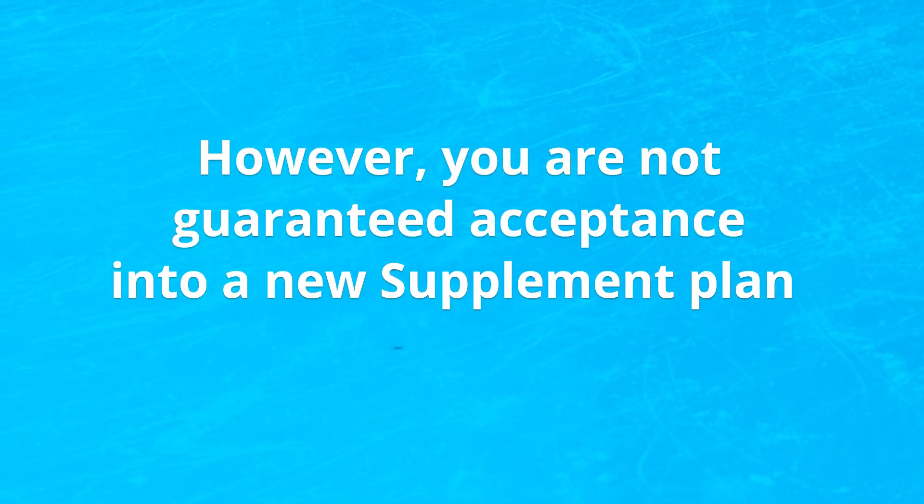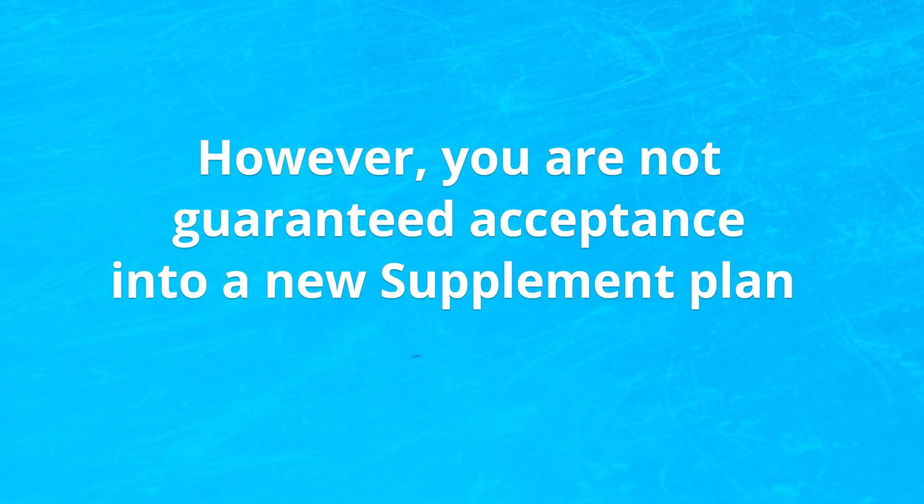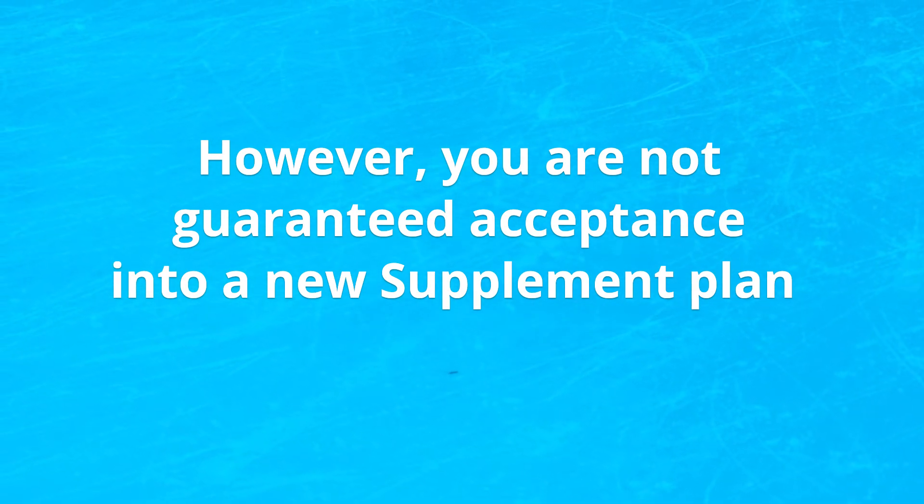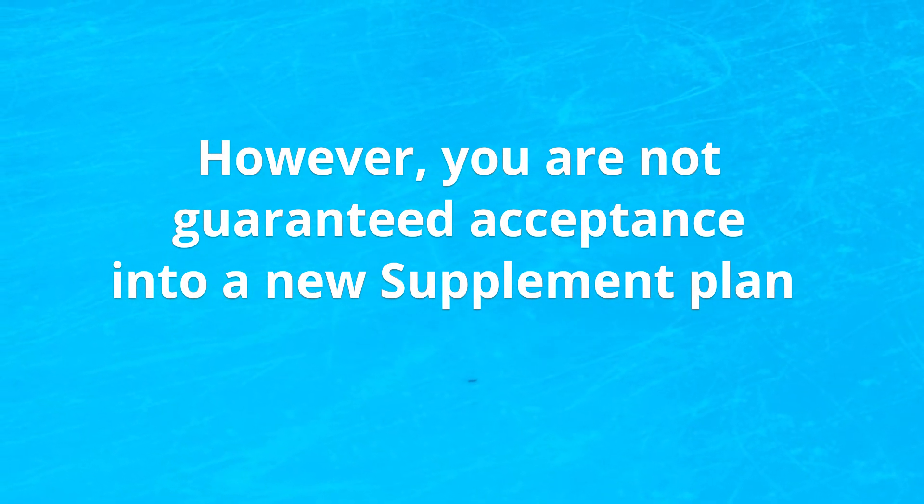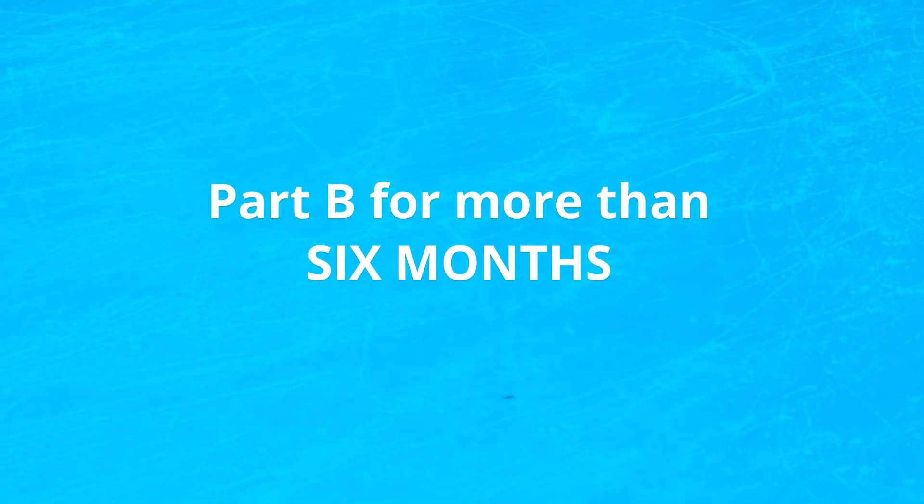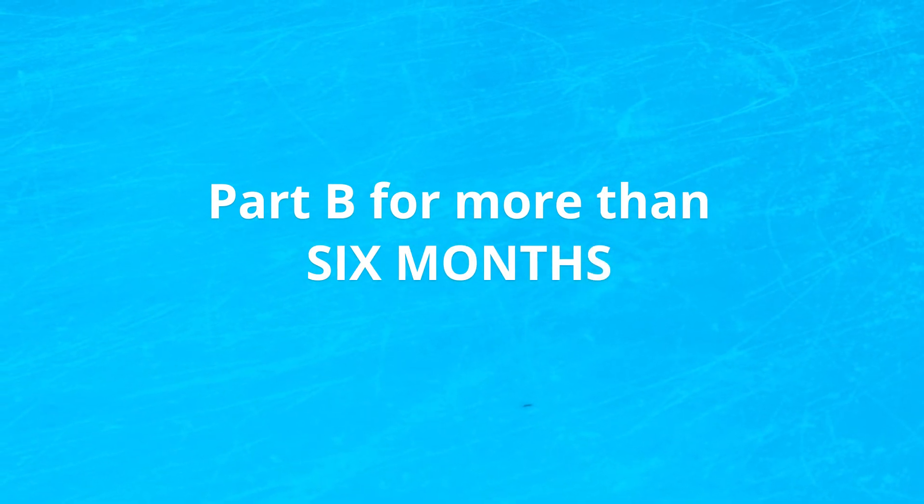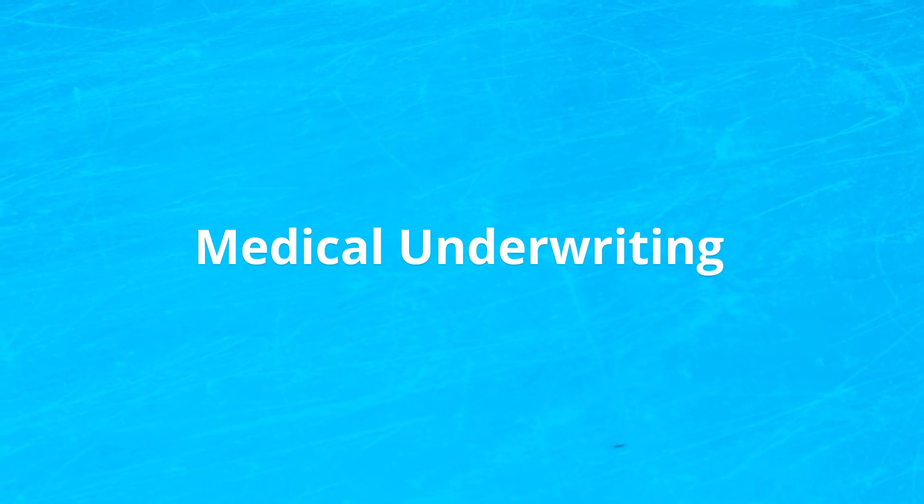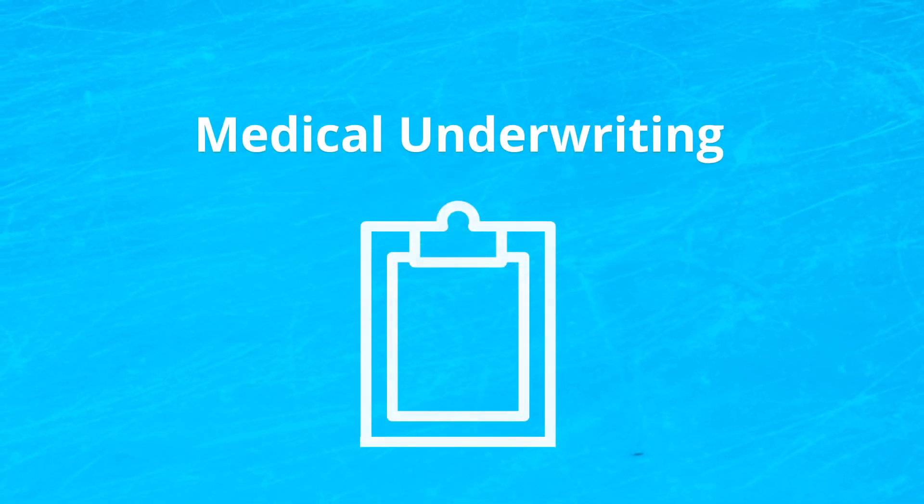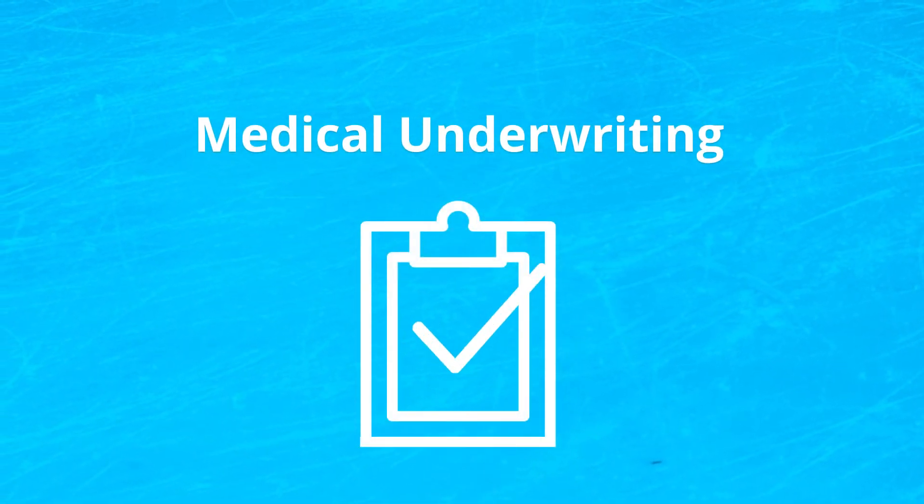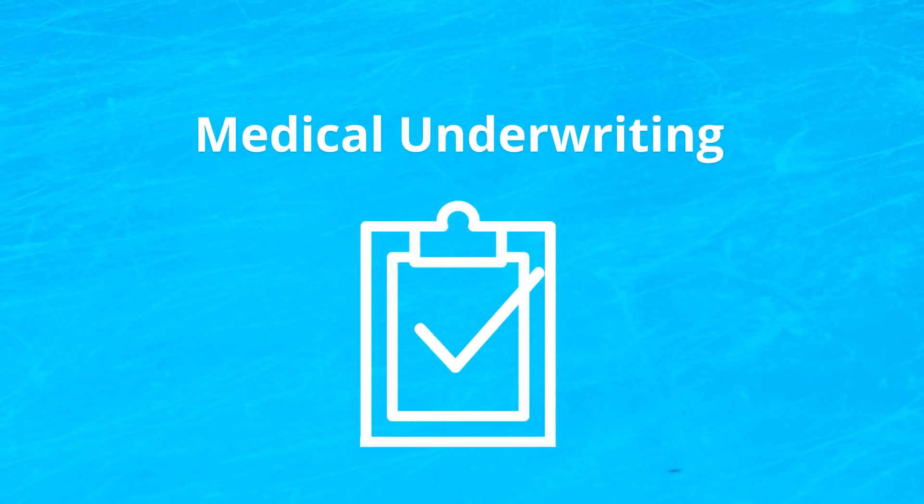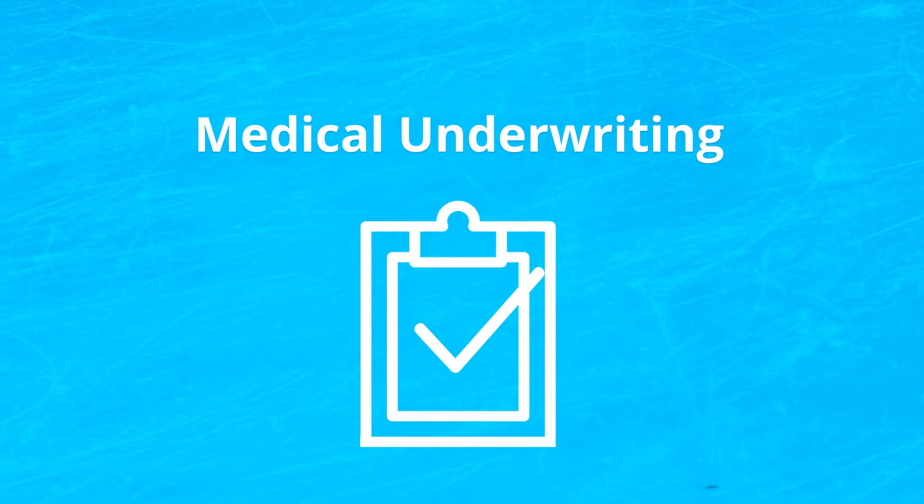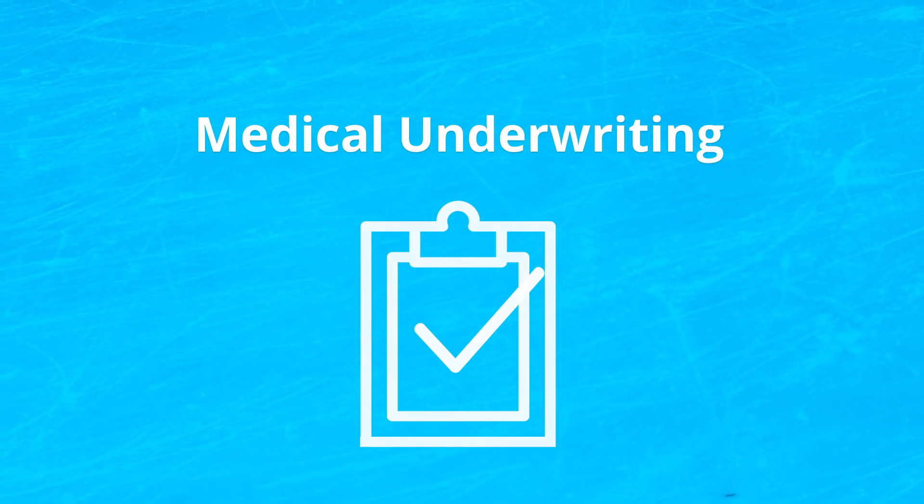However, you're not guaranteed acceptance into a new supplement. If you have had Part B for more than six months or you do not have a guaranteed issue period, you will be subject to medical underwriting. This means you will be asked a variety of health questions and insurers will look into your Medical Information Bureau report.